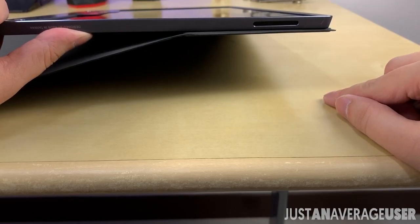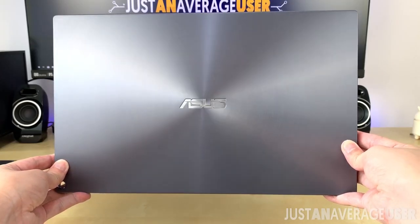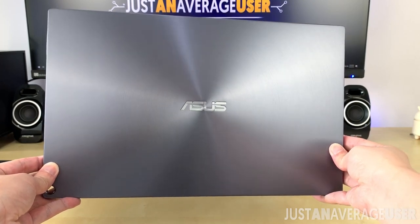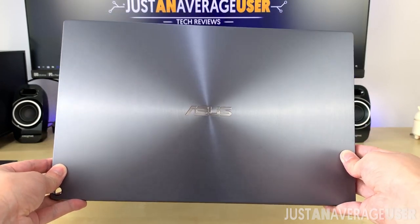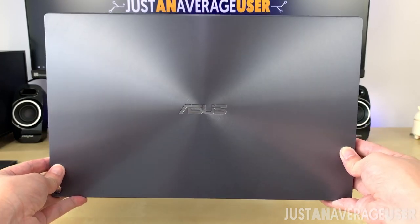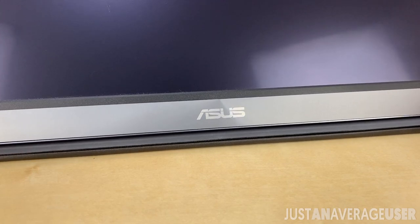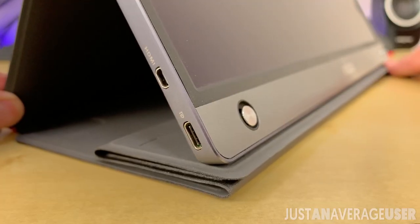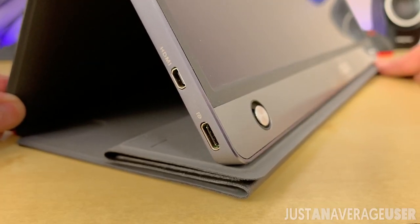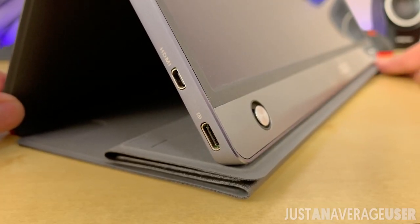The smooth back has a nice spiral design with the ASUS logo, which is the same at the front. The sides have a matte finish that helps in grip when holding it.